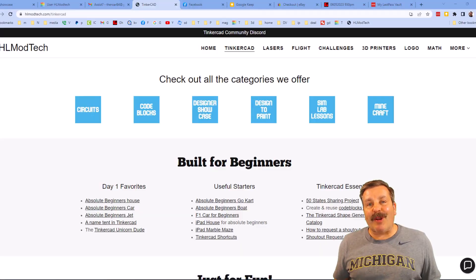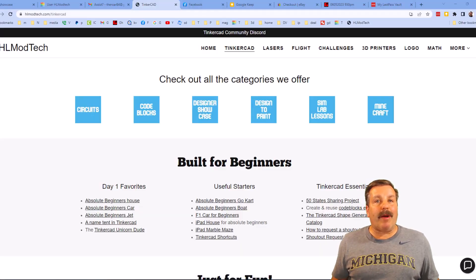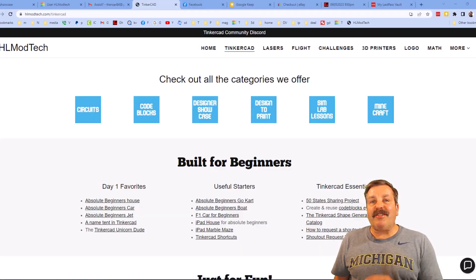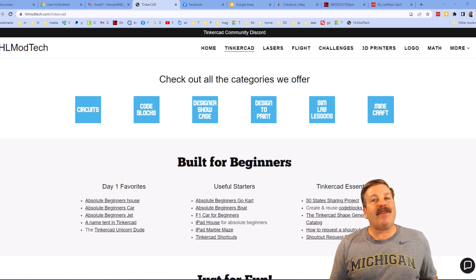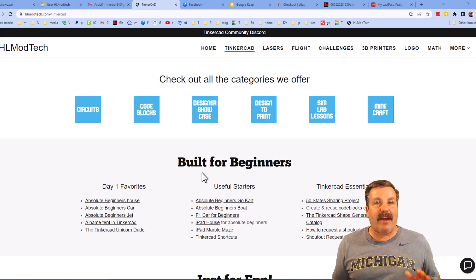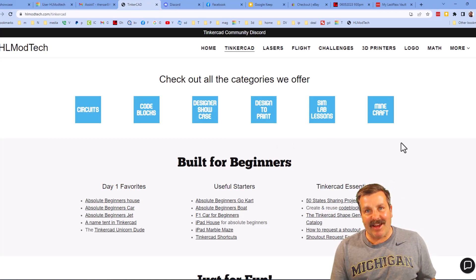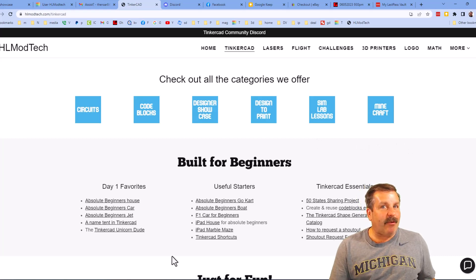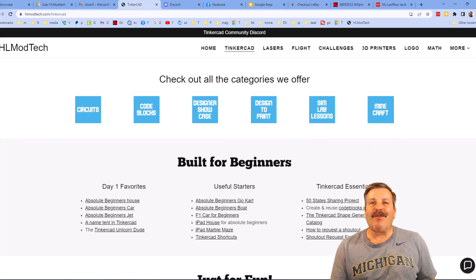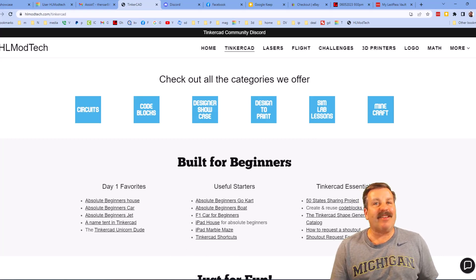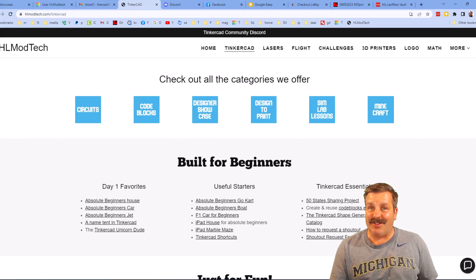Friends, I want to take a moment to remind you about my website, HLModTech.com. I have got a page dedicated to Tinkercad. Tons of amazing categories for you to check out. Day one favorites, some useful starters, and then finally the Tinkercad Essentials.